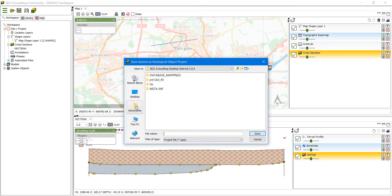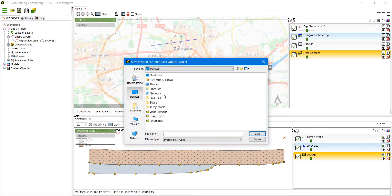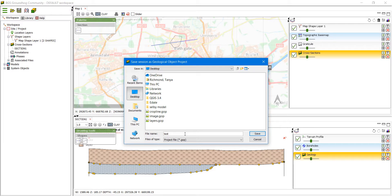We choose where we want to save the project, we're going to just put it on the desktop and we give the project a name. I'm going to call it test and click save.